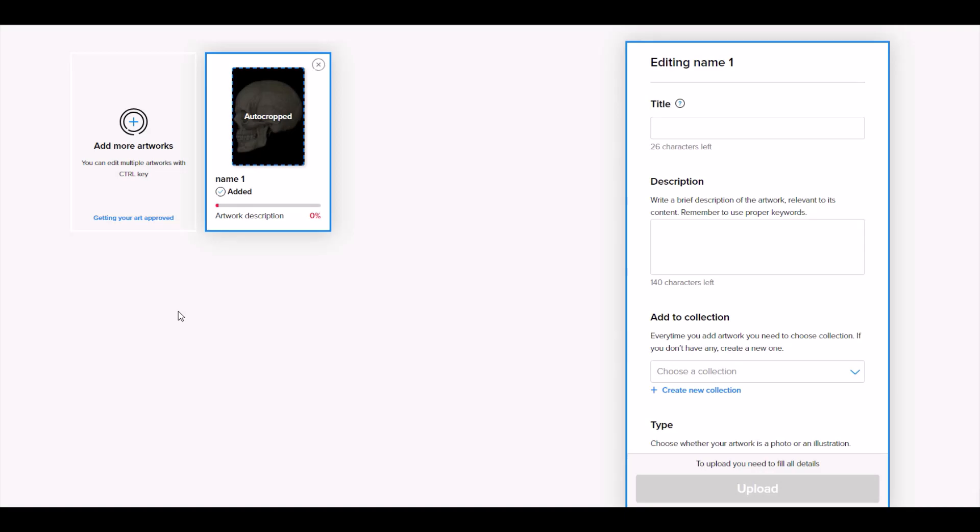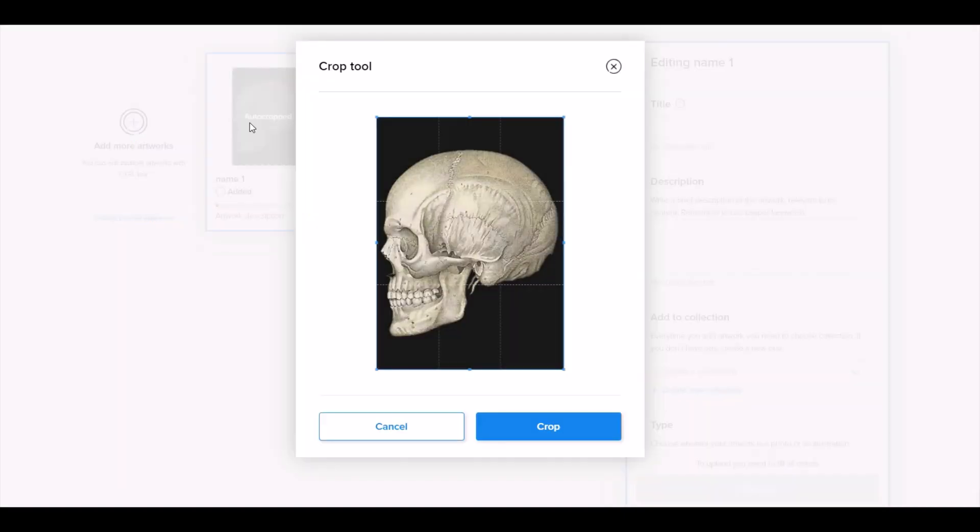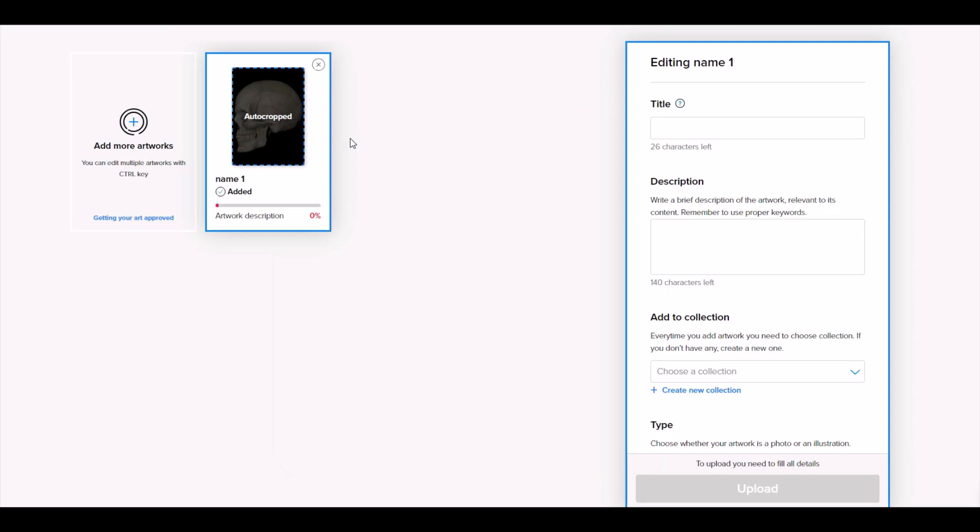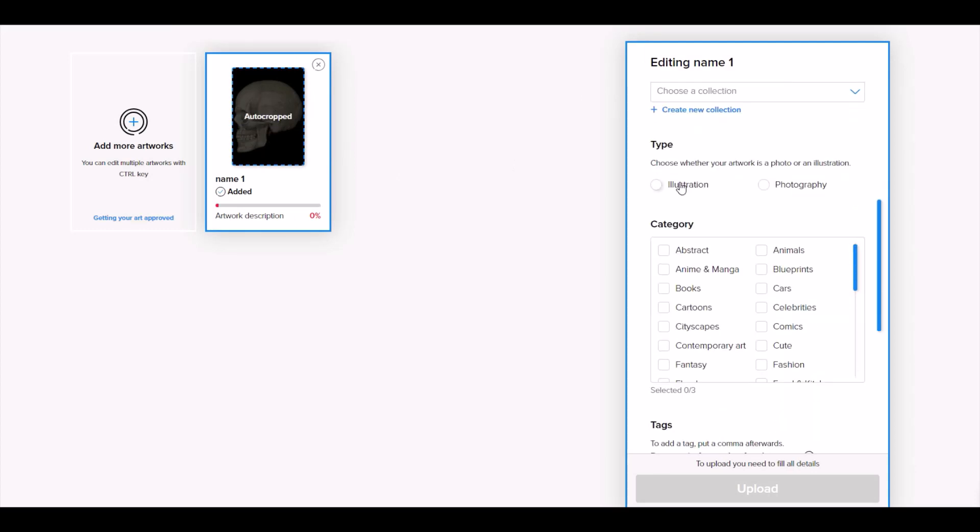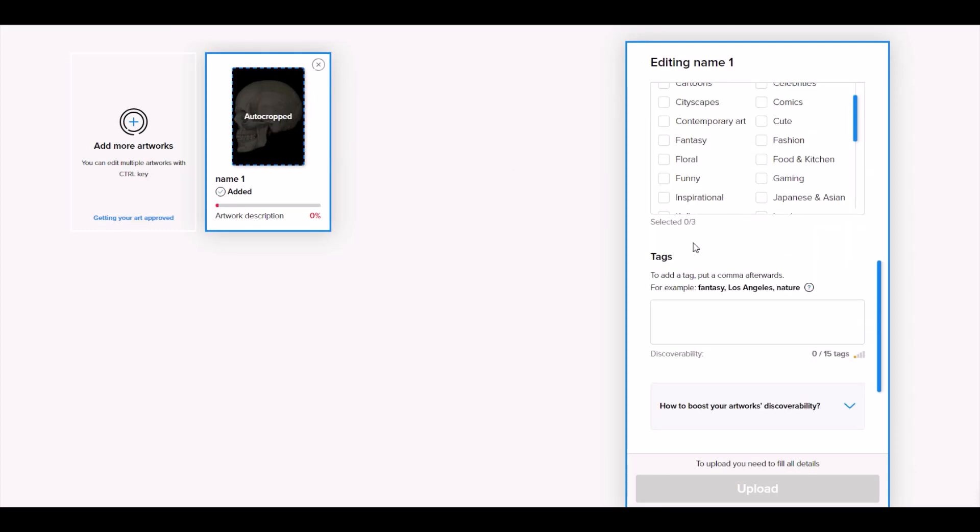So I'm on Displate and I'm uploading a design. Here's my design, pretty straightforward. And I'm going to put into the tags down below some discoverability tags. Now there used to be 20 tags in Displate and now it's changed to 15 tags.